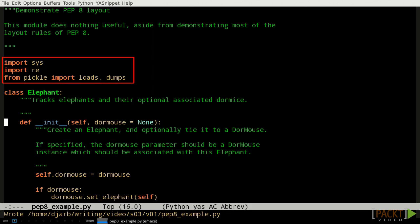Import statements should be placed at the top of the file, with standard library imports first, then third-party imports, then imports from other modules within the same project. There should be a blank line between each group of the imports.